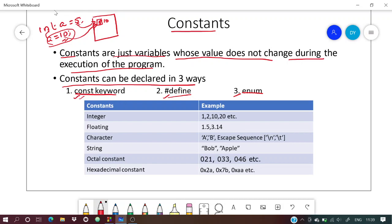We'll go through each and see how each is defined and used. With the const keyword, you define a variable as int a = 5, and you just put the word const before int.